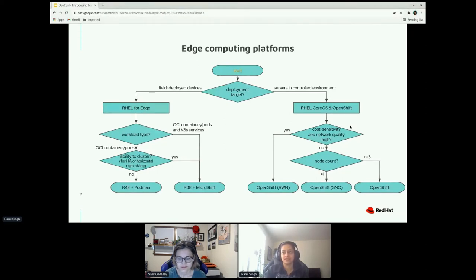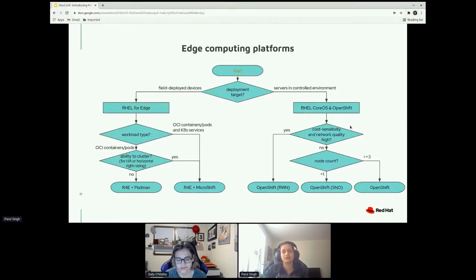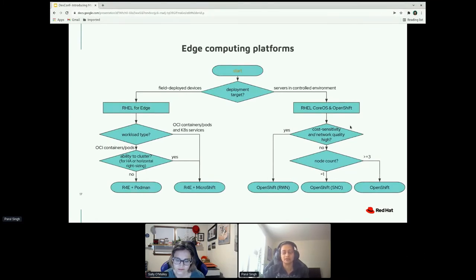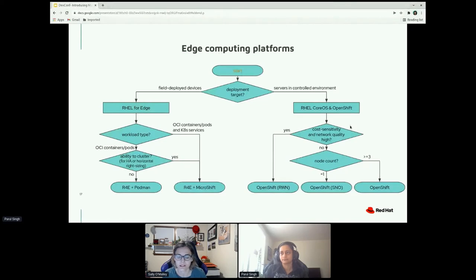Are you going to run a workload that uses OCI containers? Does it need pods, does it need Kubernetes? If so, you can use RHEL for Edge plus MicroShift. But if you're just running containers and pods, ask another question: do you need the ability to cluster, do you need horizontal scaling? If yes, you can go with MicroShift, because with MicroShift you can scale. If it's just a static workload running a simple process, you could just use RHEL for Edge with Podman. The cloud-native ecosystem tools that work with any Kubernetes cluster also work with MicroShift — that's a really important benefit.